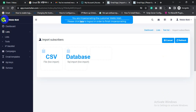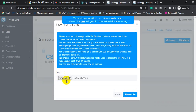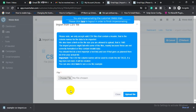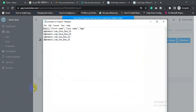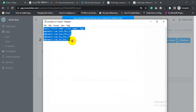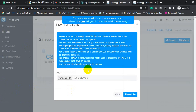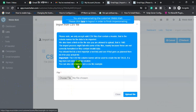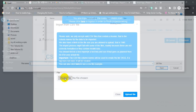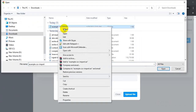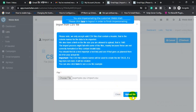Click 'Import Now' and choose your CSV file. If you want to see a demo or sample CSV file format, click 'Download a Demo CSV File'. This shows how your CSV file should look. You can download it by clicking the download option. Then choose your file and select the upload file.